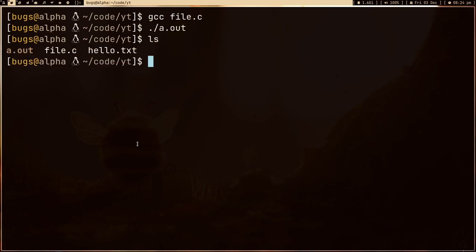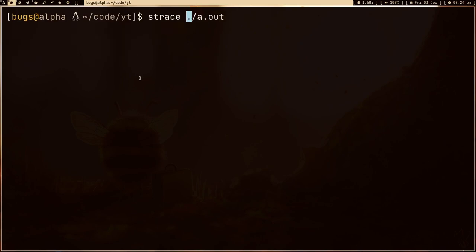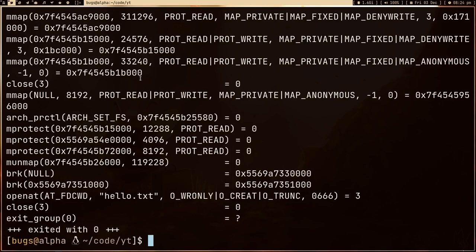Let me compile this program and run it. As you can see, we got the file hello.txt — that's cool. Now if I strace it — strace is a program to trace all the system calls, i.e., the functions provided by the kernel. You can watch my previous video for more detail. Let's press enter and see all the system calls. Most of the system calls are necessary for any binary to run.